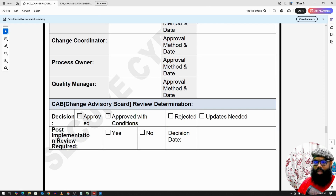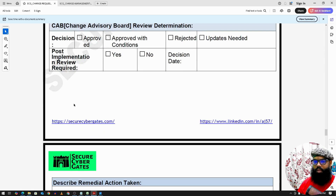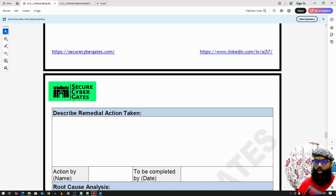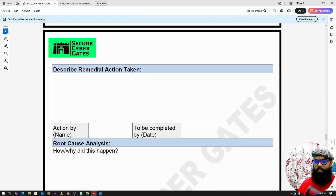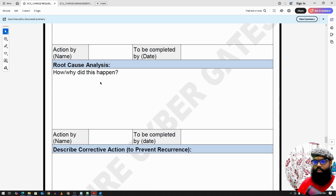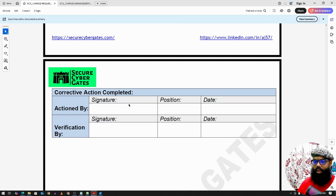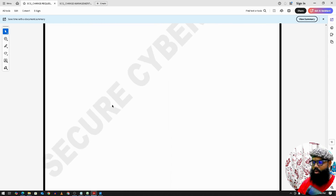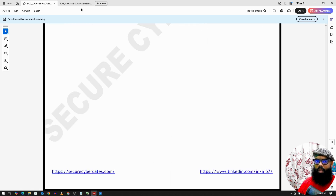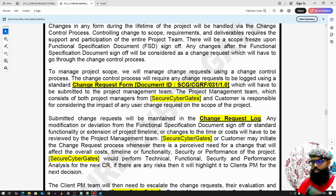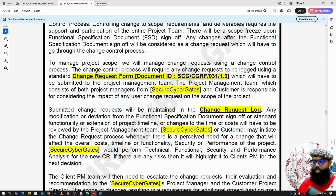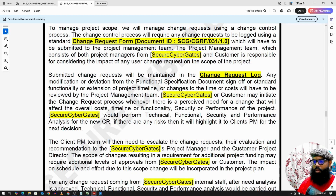We have a Change Advisory Board (CAB) that reviews the change request and either approves it or requests more input from the team. The form also captures the root cause analysis of why the change is happening. At the end, all parties sign and submit, indicating whether the change is accepted, needs more time, or is rejected. Once submitted, the change is logged in a central change request log tracker.